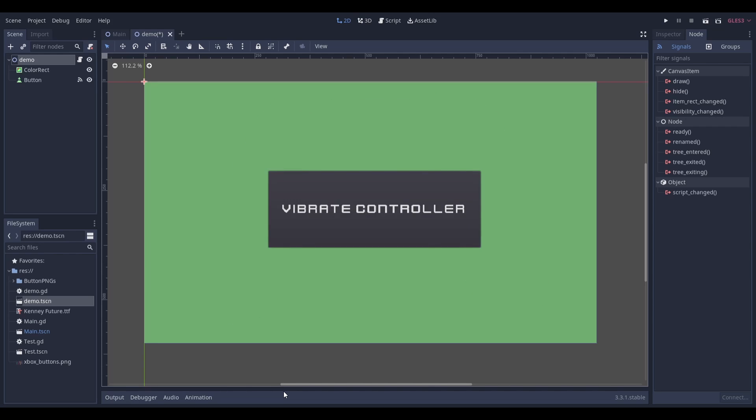To get started you'll need a scene and a script. I've gone ahead and made a demo scene that will vibrate the controller once the button is pressed.